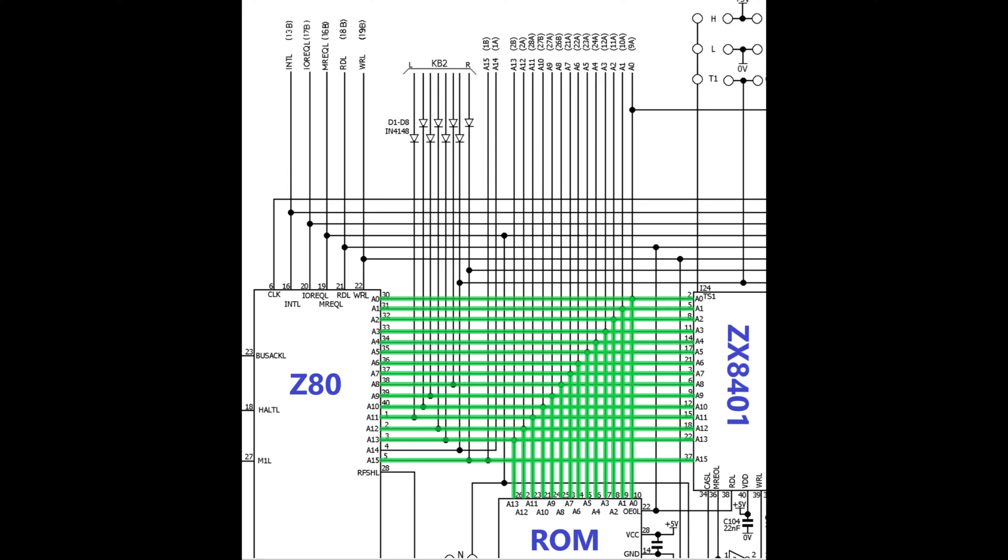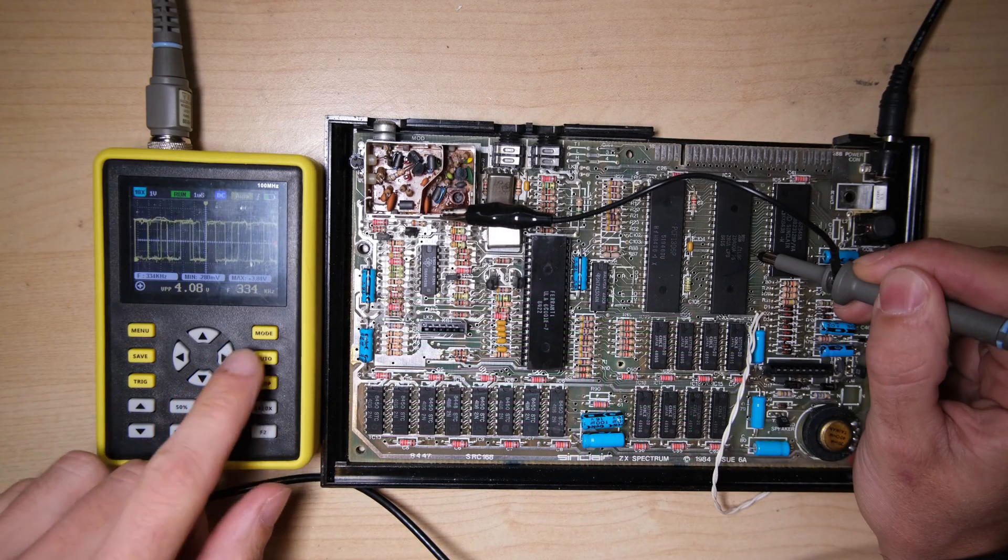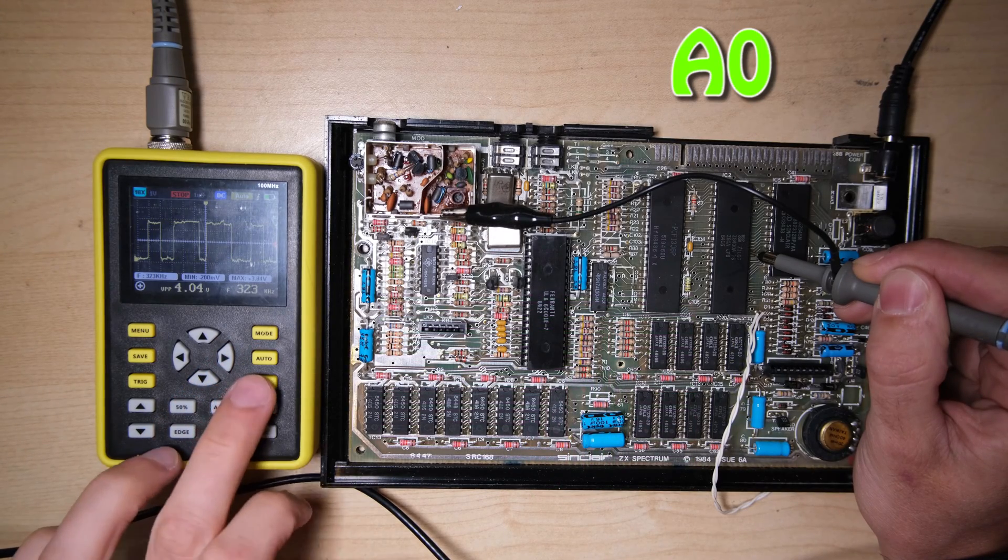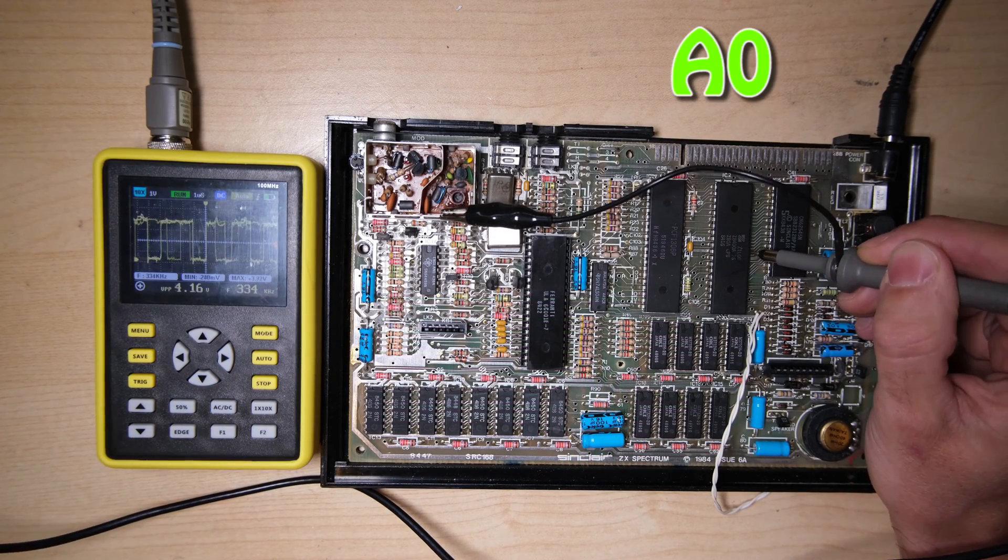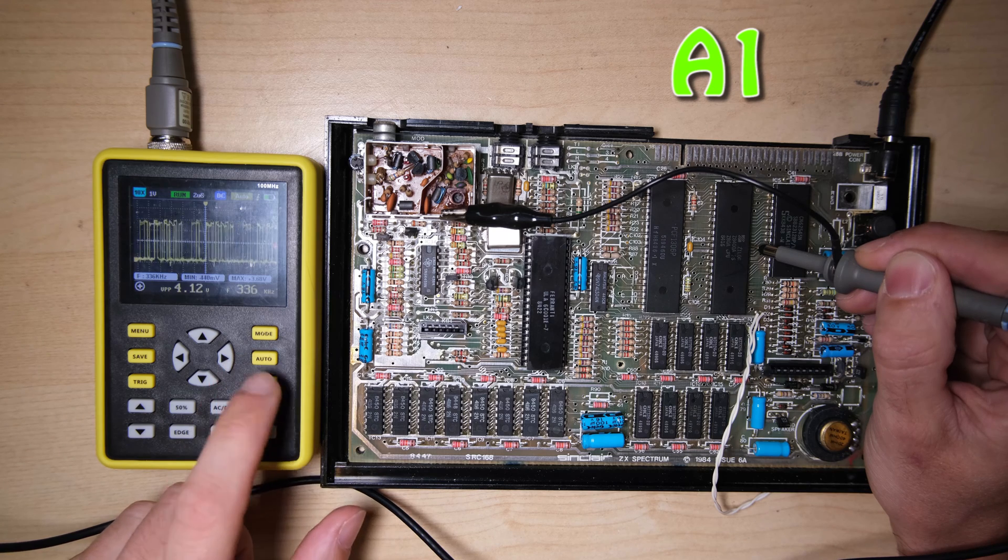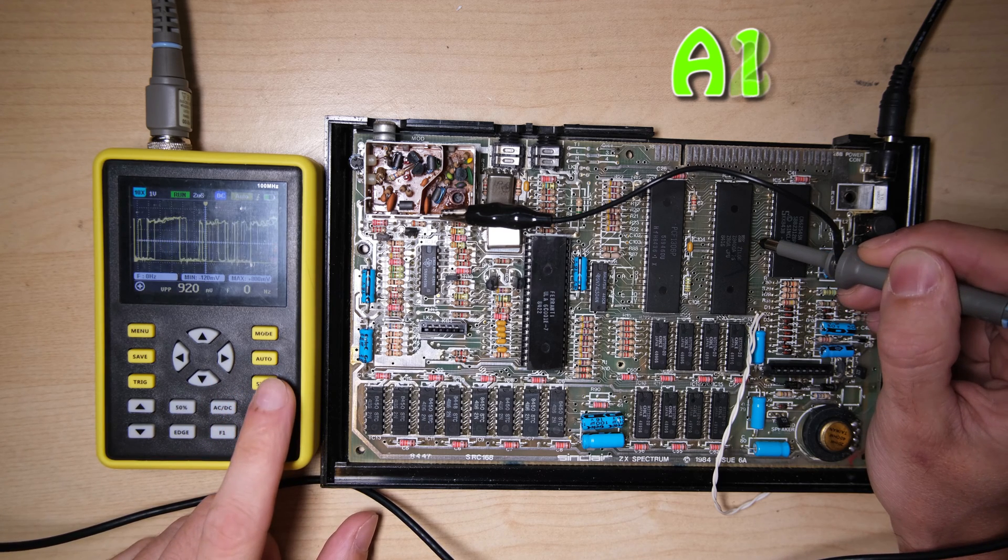I'm going to probe all of the address lines coming out of the CPU, starting from A0 and working up. Without a logic analyser, it's not possible to actually figure out which addresses are being sent on the bus.